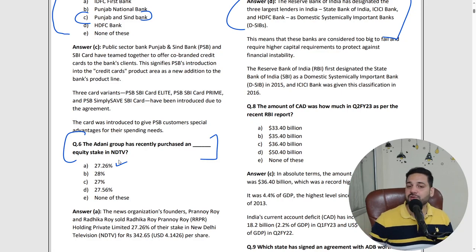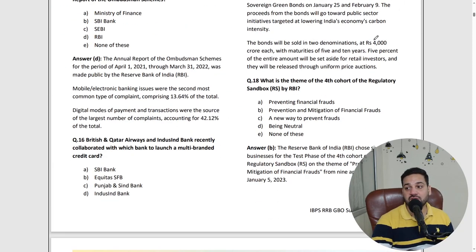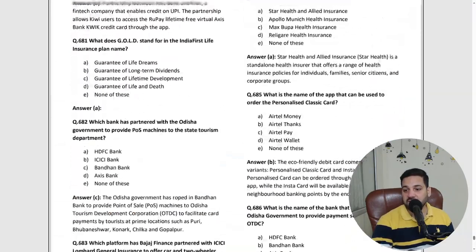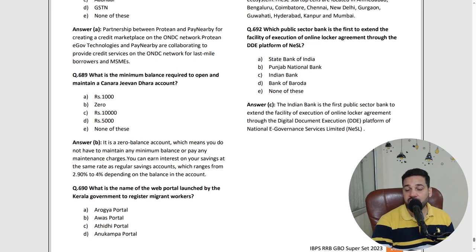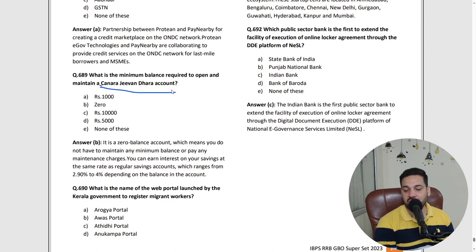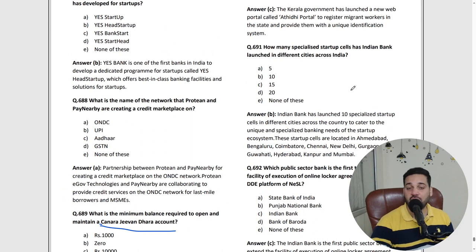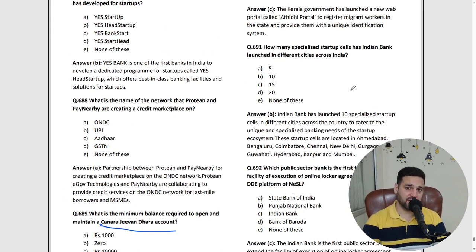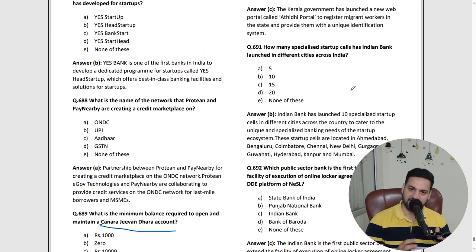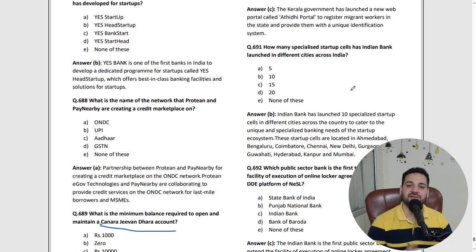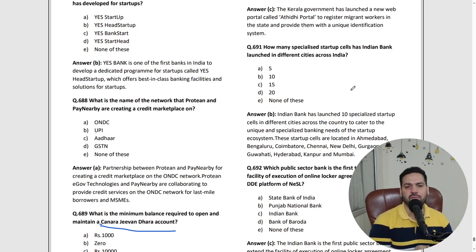This is a compilation of more than one year. There are questions like: what is the minimum balance required in Canada Jeevandhara account, and what is the name of the web portal launched by the Kerala government to register migrant workers. Topics covered include priority sector lending, negotiable instruments, IRAC norms, IBC, financial awareness, government schemes, and RBI circulars — everything in a very compiled MCQ format.